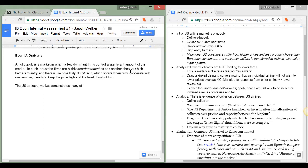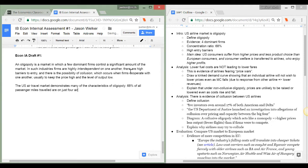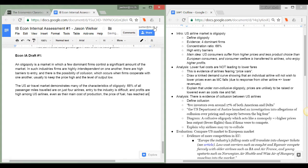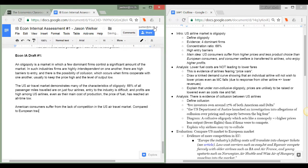Notice that I start with an introductory paragraph in which I define some key terms. This is not required but it's certainly not a bad way to start an internal assessment for economics. Define the key terms that you're going to be talking about throughout the rest of your commentary. In this case I focus on oligopoly and I outline the characteristics of the US airline market to make it an example of an oligopolistic market.